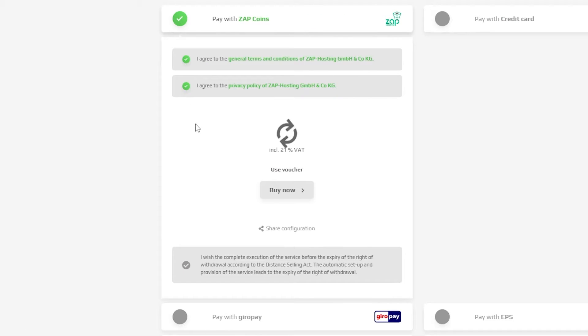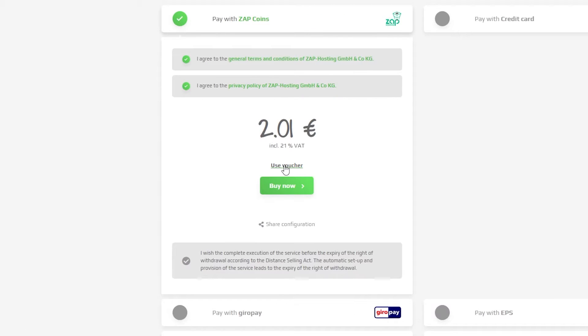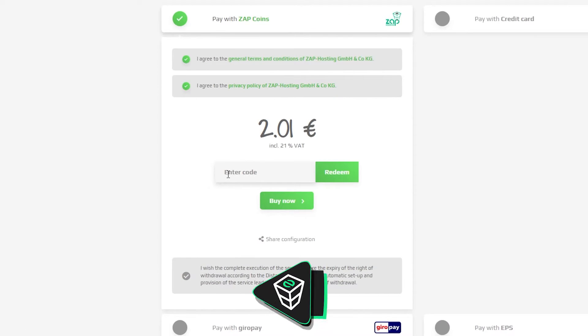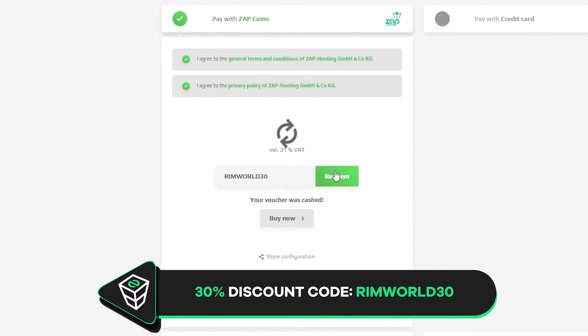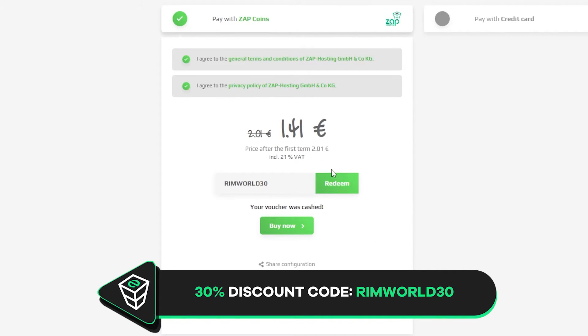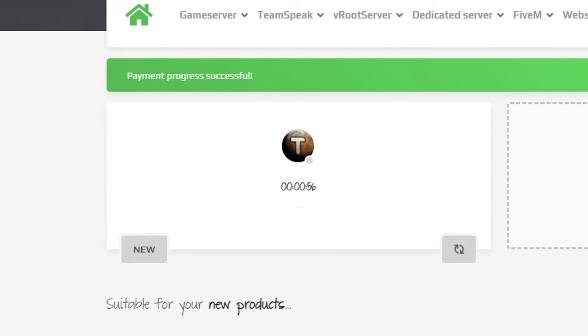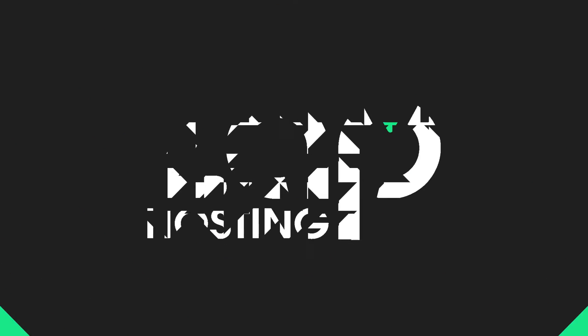Finally, select a payment method. But before you confirm your order, here's a little gift from us — a 30% off voucher code, which you can use by clicking on 'use voucher' and typing RimWorld30. After you confirm your order, the server will be up in just a minute.